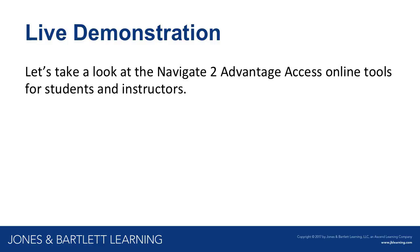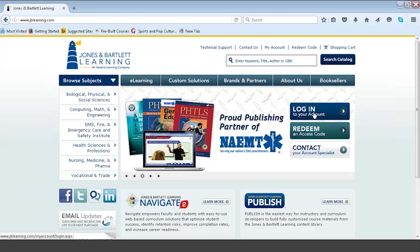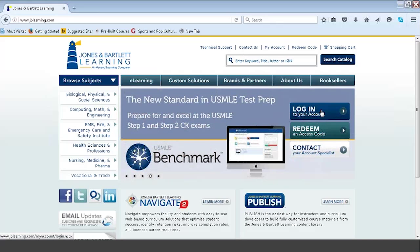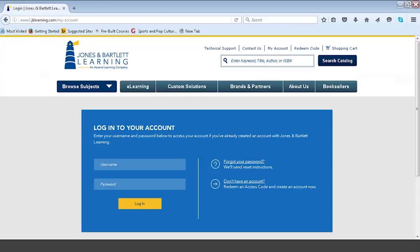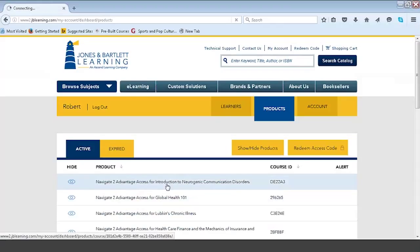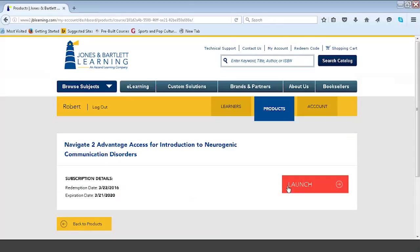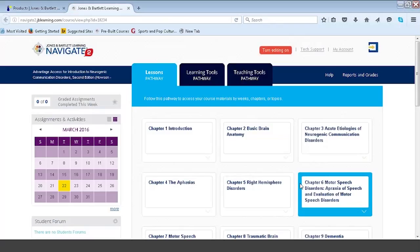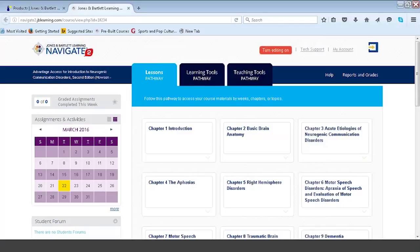All lines are muted, but towards the end we will have a question and answer session and bring our operator back. What you see in front of you now is the home or login page at jblearning.com. Once a student has redeemed an access code, they simply click login to their account. I'm currently logging in as a demonstration instructor account to show all the courses I have access to. I'm going to open our Neurogenic Communication Disorders course and launch it. This is the course as presented out of the box — what's available in the open enrollment section.